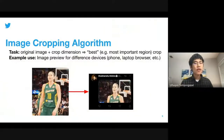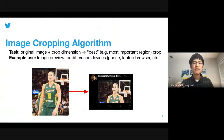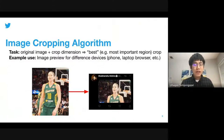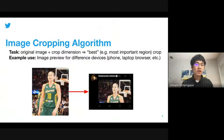Let's first start with what the image cropping algorithm is. The task is: given any original image and the desired crop dimension, crop that image to fit the desired crop dimension so that it retains the most important part. The use case is when you have a very tall or very long image and want to upload it to Twitter, which crops it to lay out nicely on a phone, laptop, or browser. Note that this crop dimension can vary based on what device you are on.